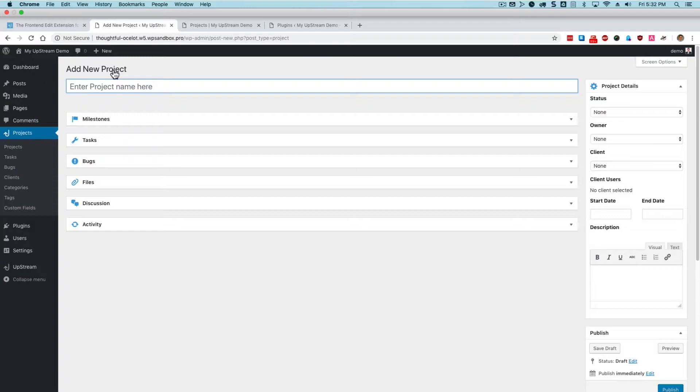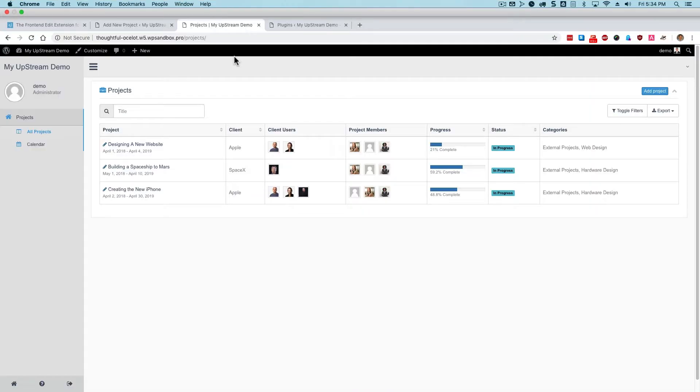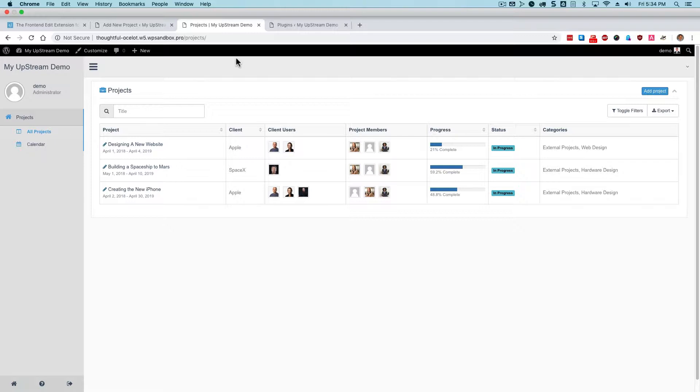However, you may not want a lot of your users to be accessing your WordPress admin area. There is also a front-end to Upstream. By default, if you don't have the front-end edit extension, it'll just be for seeing and looking at the information for the projects.